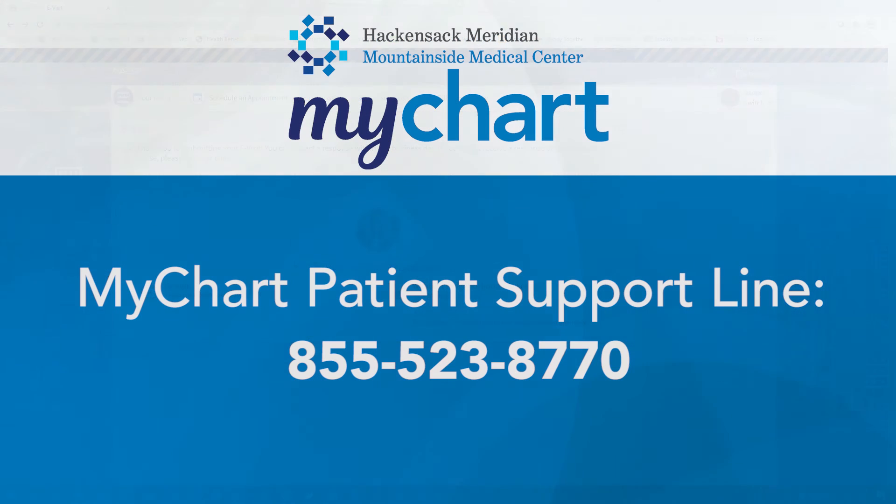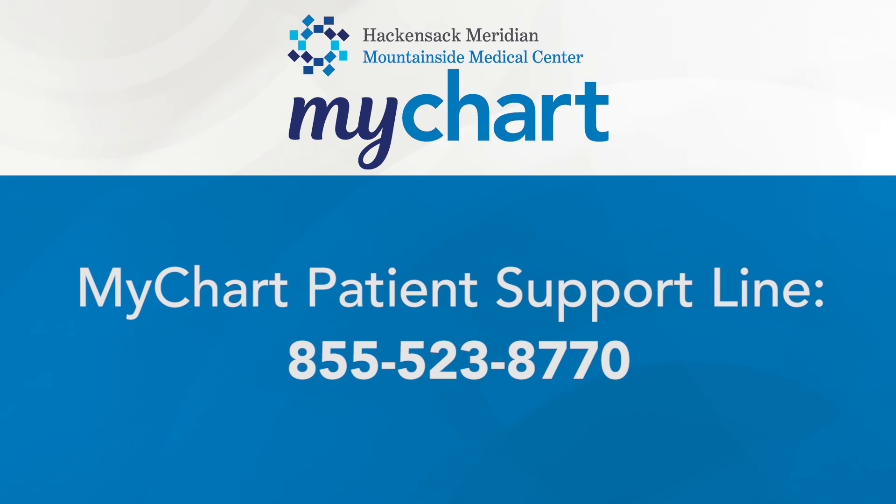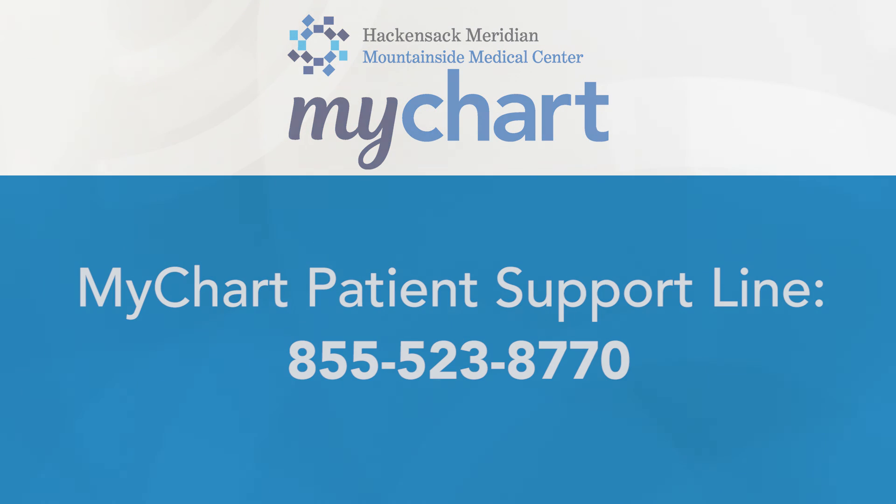If you need help completing an e-visit or navigating MyChart, please call the MyChart patient support line at 855-523-8770.